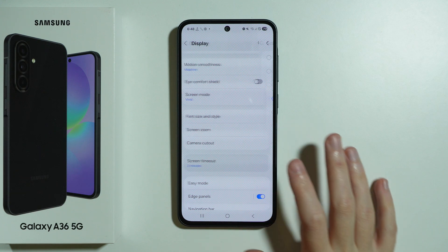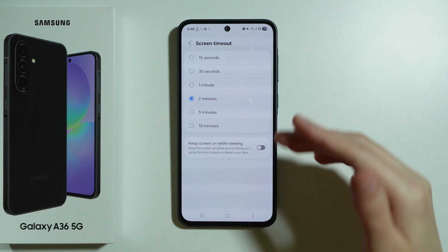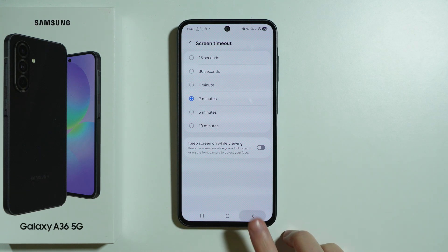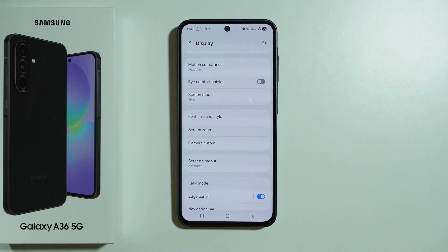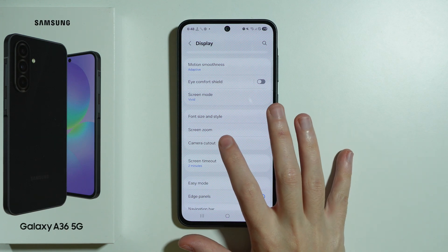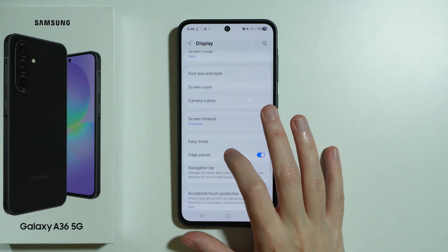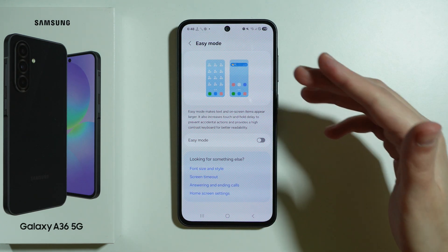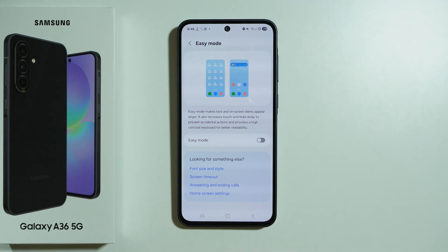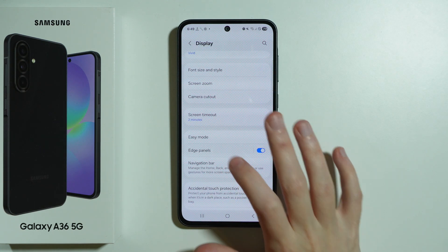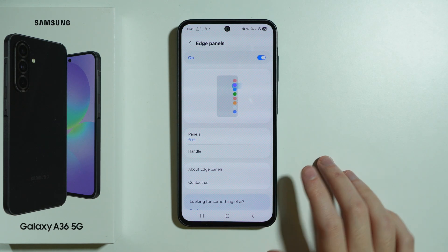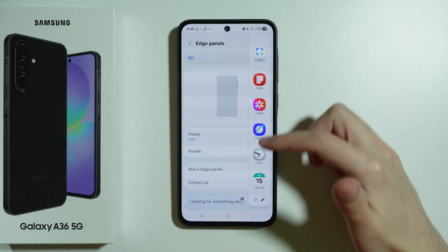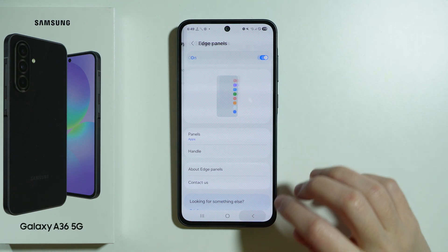We have Screen Timeout where we can choose after what time of idle the screen should turn off. Then we also have Easy Mode, which makes everything bigger on our screen for convenience. We also have Edge Panels, which is the additional panel with different apps that we can use.